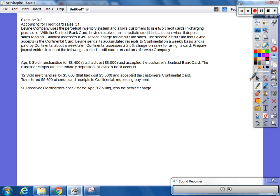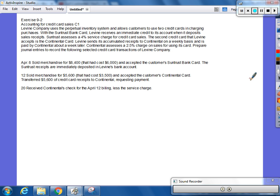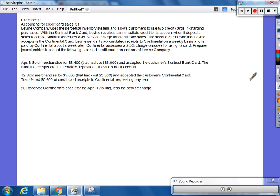Exercise 9-2. Levine Company uses the Perpetual Inventory System and allows customers to use two credit cards in charging purchases. With the SunTrust Bank Card, Levine receives an immediate credit to its account when it deposits sales receipts. SunTrust assesses a 4% service charge for credit card sales. The second credit card that Levine accepts is the Continental Card. Levine sends its accumulated receipts to Continental on a weekly basis and is paid by Continental about a week later. Continental assesses 2.5% charge on sales for using its card. Prepare journal entries to record the following selected credit card transactions of Levine Company.